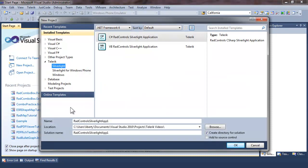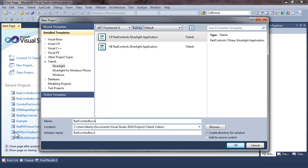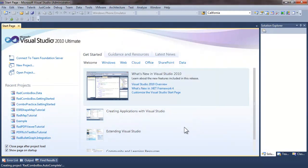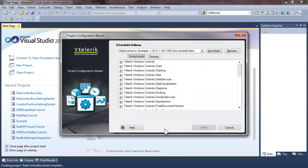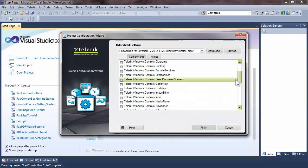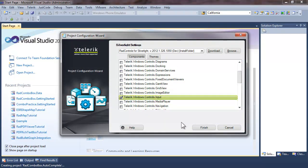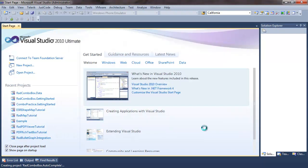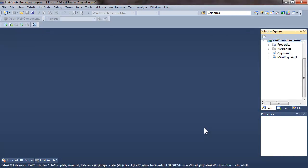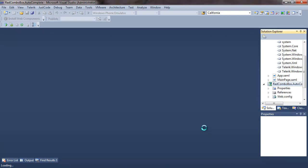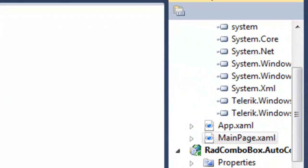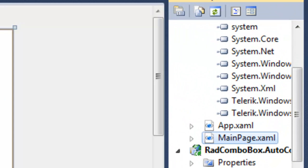Let's open up Visual Studio and create a new application and let's call this application RAD combo box auto-complete. Go ahead and click OK, accept Silverlight 5, click OK and in the Telerik configuration wizard we're going to choose controls.input which will load controls.input and its dependent references, in this case controls.